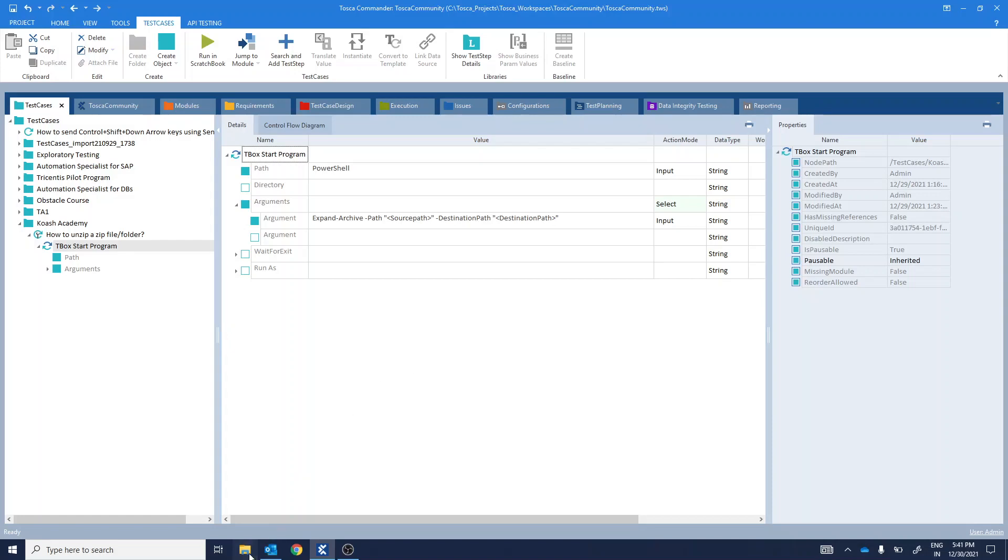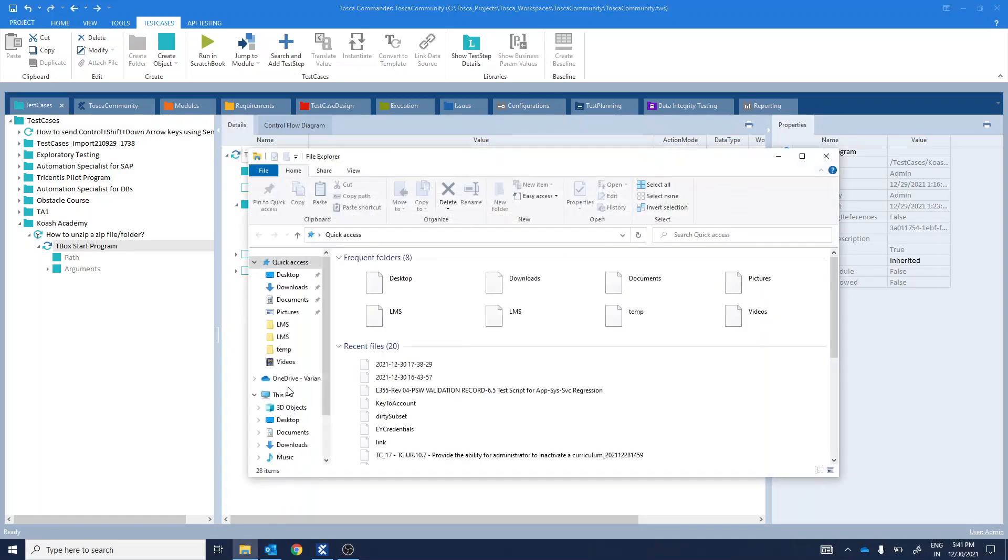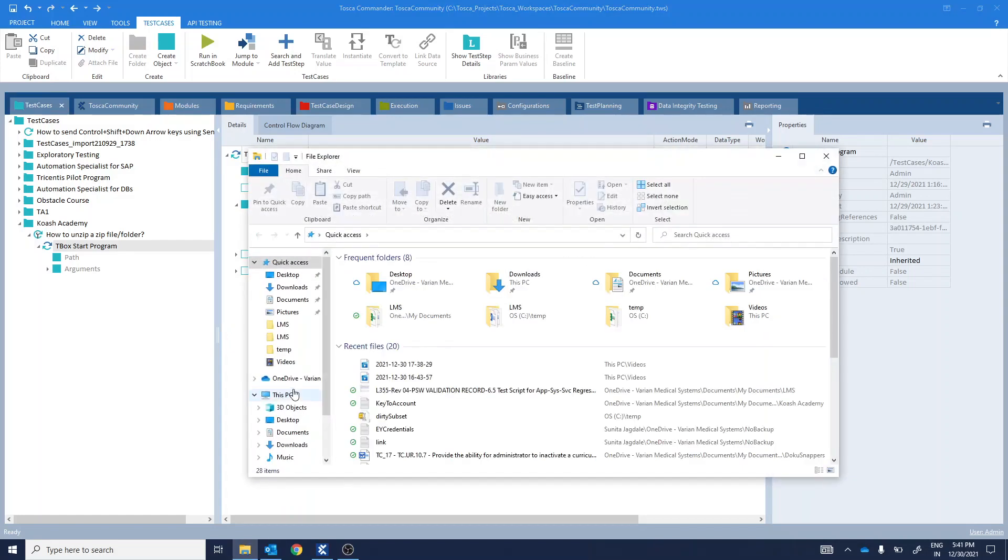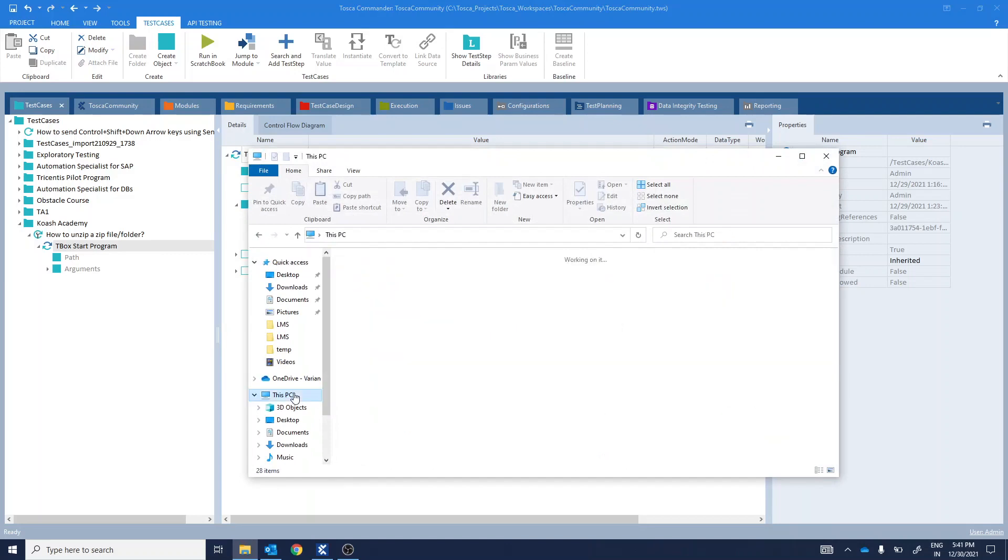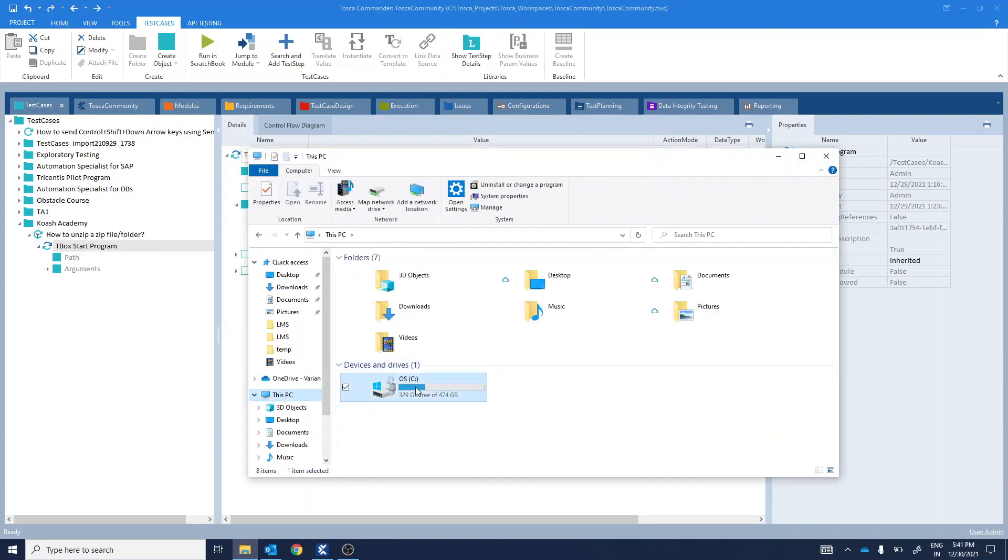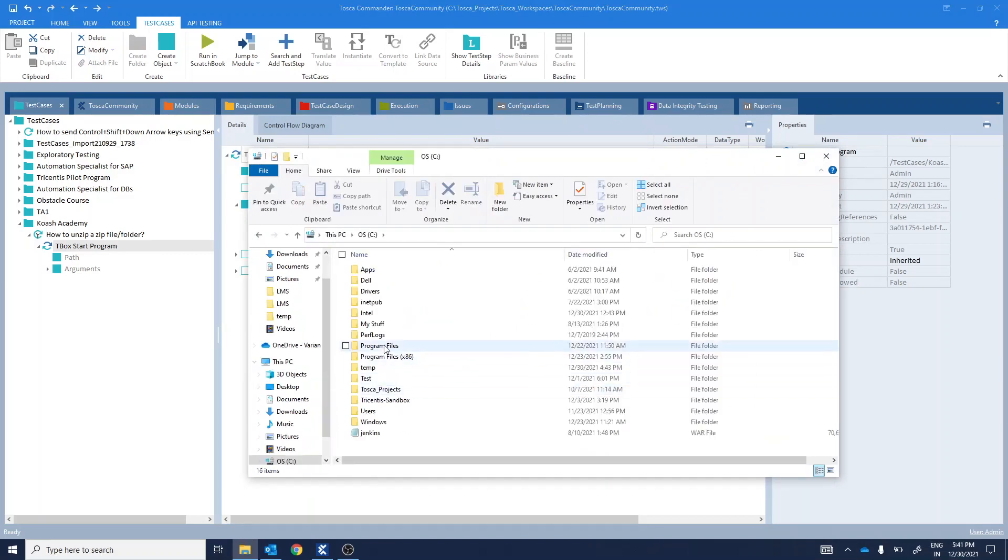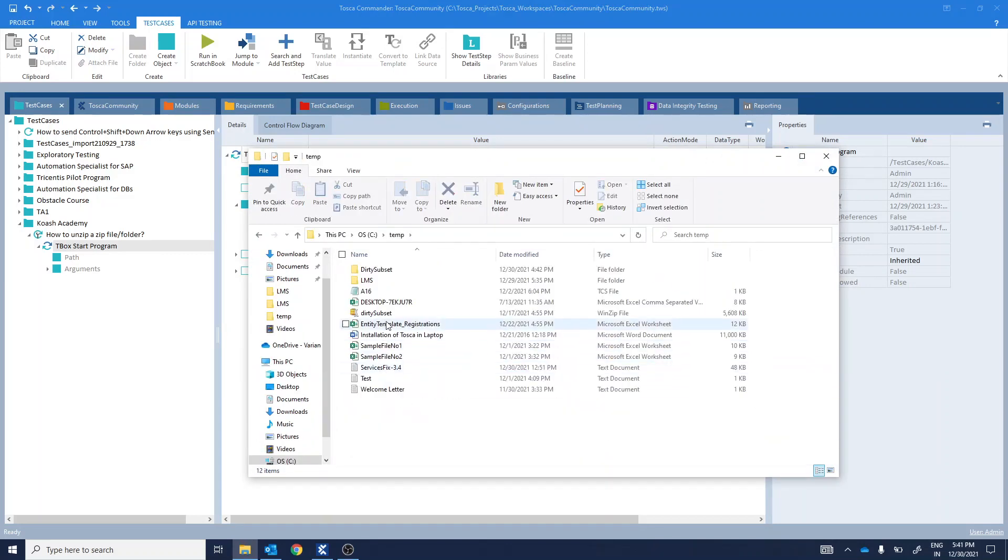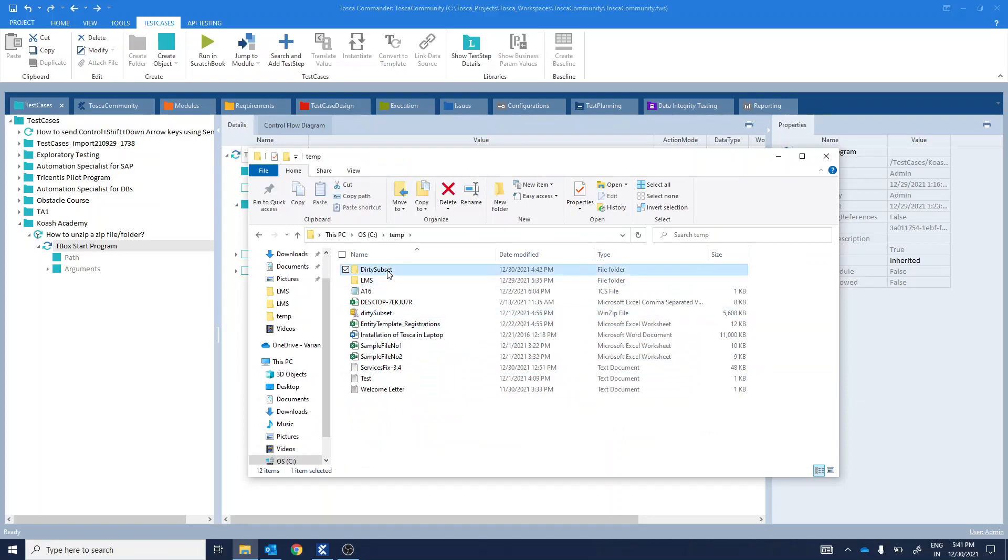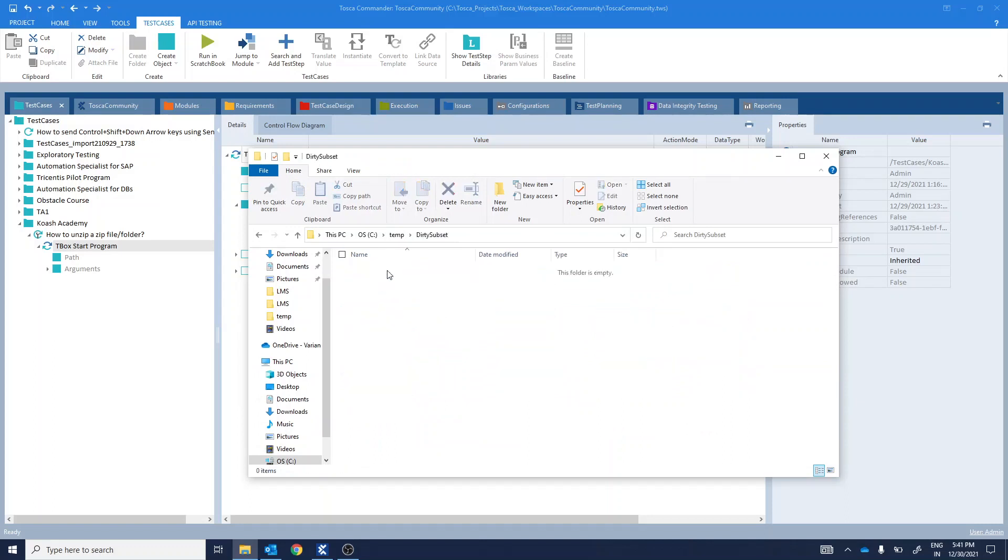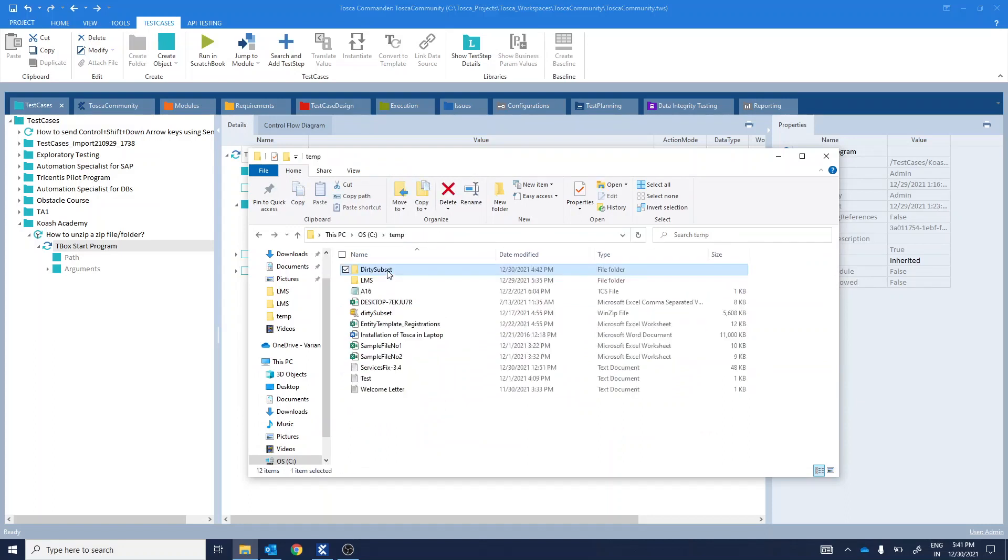I have a zip file named as dirtySubset at C drive temp location. And I have created a dirtySubset folder. Let's quickly jump into Tosca.